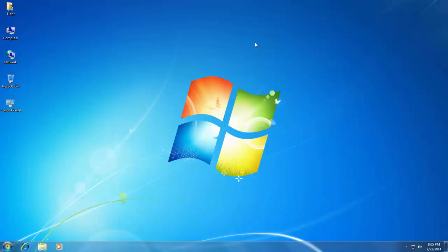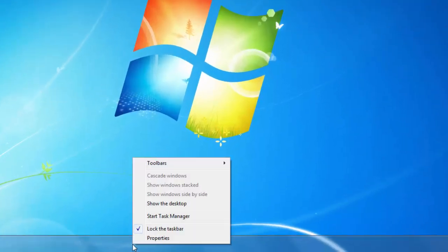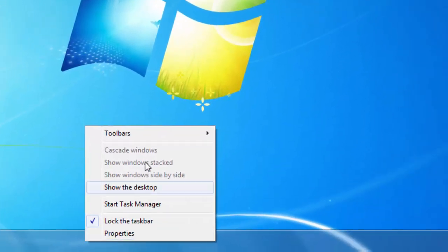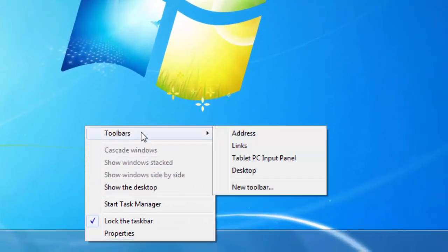To enable the Quick Launch Toolbar, right-click on your taskbar and point to Toolbars. Here you will see a number of toolbars, but Quick Launch is not available.